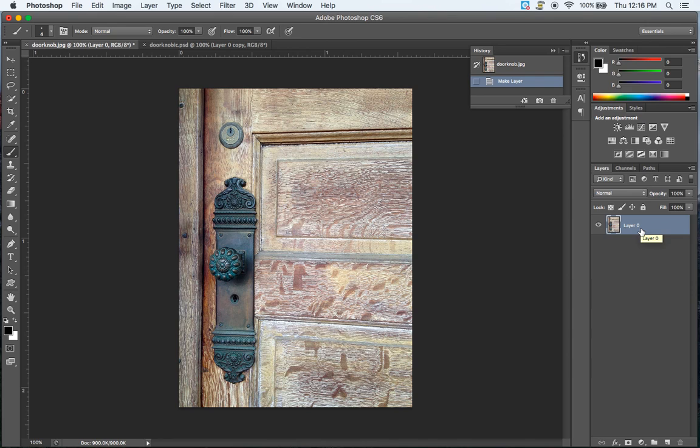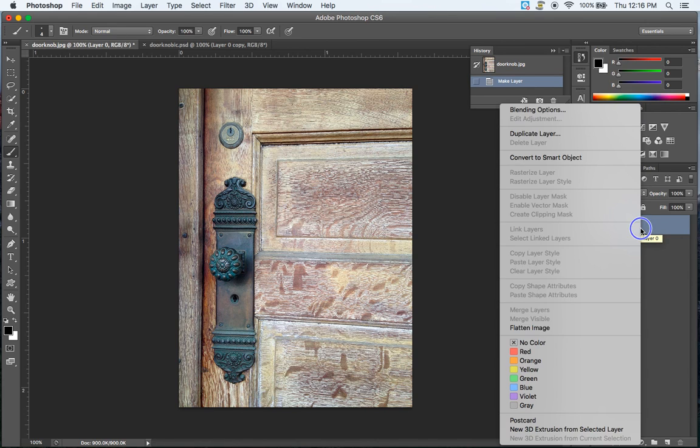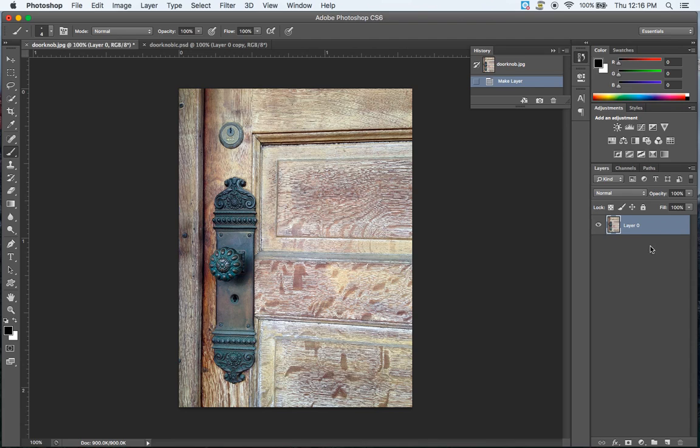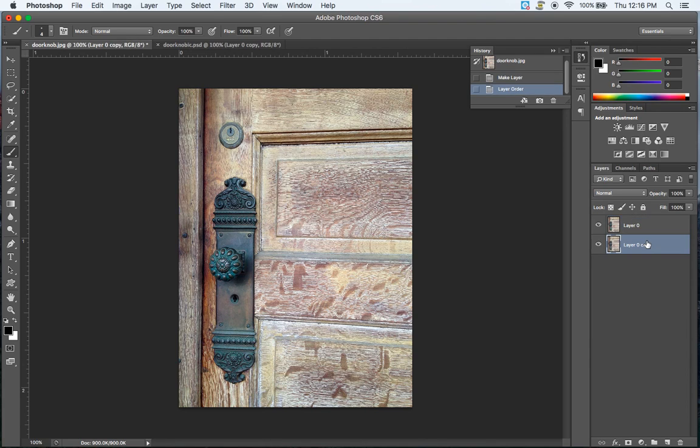So we can do this in a couple ways. We can right-click and select Duplicate Layer, or you can hold down the Alt-Option key and click and drag. And there you have two layers.